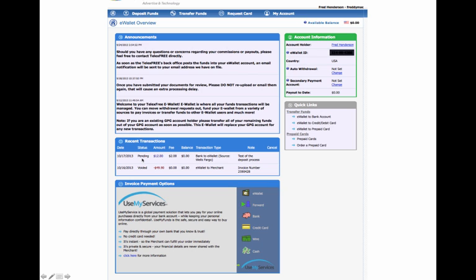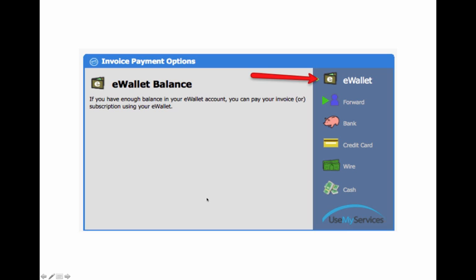Now, you'll notice that this one's still pending. I uploaded $10 to my eWallet account from my bank the other day. This is the one we're going to concentrate on now, the invoice payment options. How do I pay my invoice?